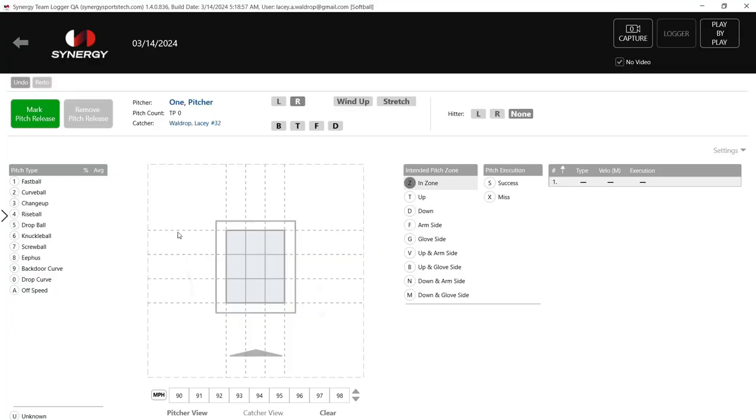If you wanted to get less specific, you can also not choose an intended pitch zone. Let's say that day you're just working movement — you want to see what someone's pitch naturally looks like when they're not really going for a location. You could just select your pitch type and put your location in there without an intended pitch zone.